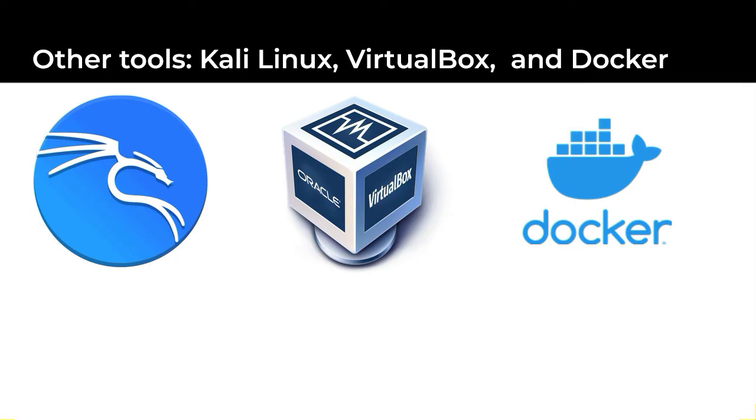I'll be using Docker to run Mutillidae in containers on the Kali Linux host. If you've never used Docker before, don't worry. I'll walk you through all the steps needed to get that set up. Let's get started.